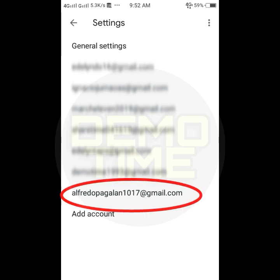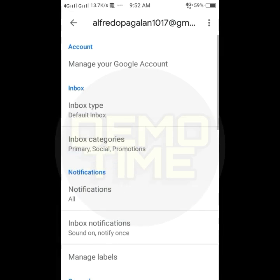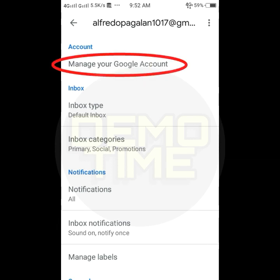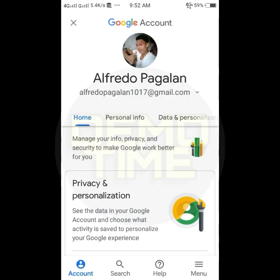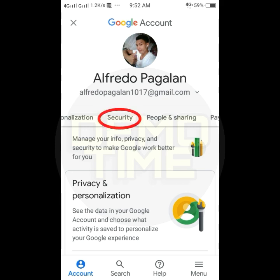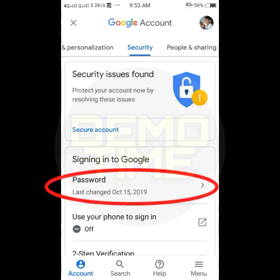Select your Gmail account to access your account settings. Select Security, then tap Password.